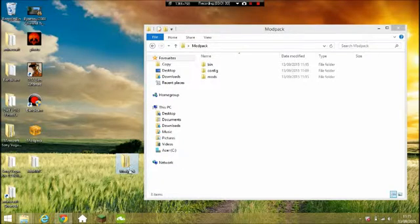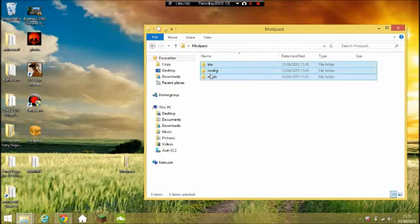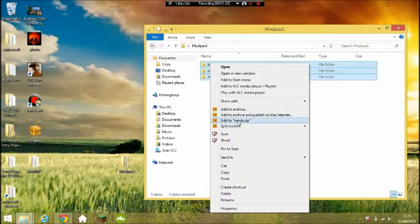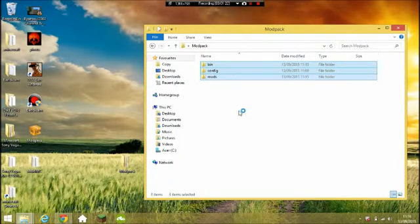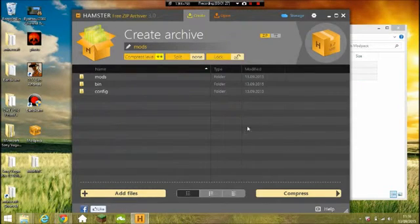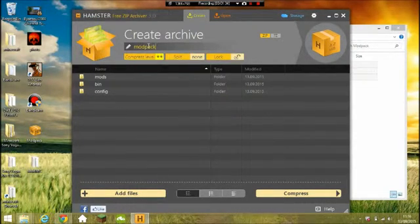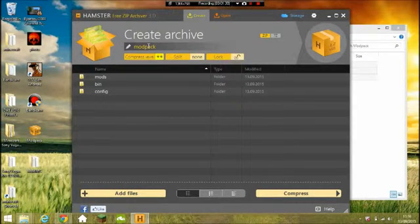You don't want to archive the parent folder — you want to open that folder up, select these three folders inside, right-click with your archiver, which should be down here. Click 'Add to Archive', give it a moment to load. You'll want to rename this to 'modpack' — no capitals.